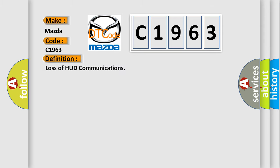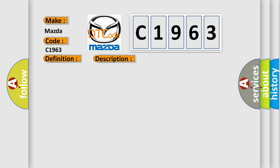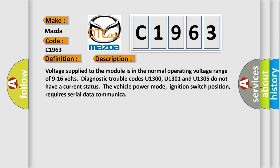The basic definition is Loss of HUD communications. And now this is a short description of this DTC code.